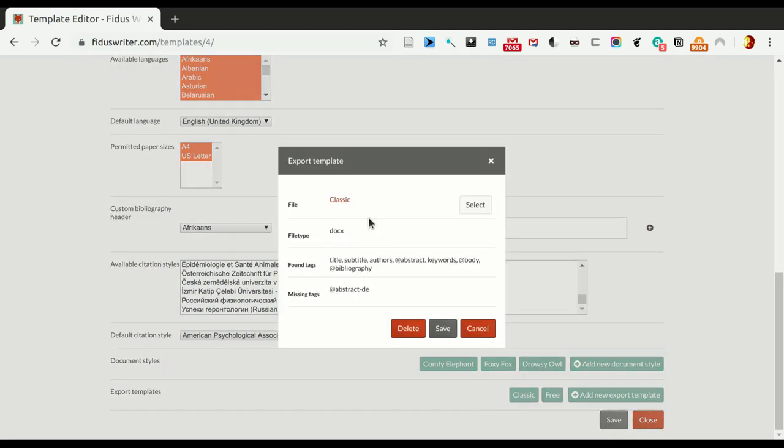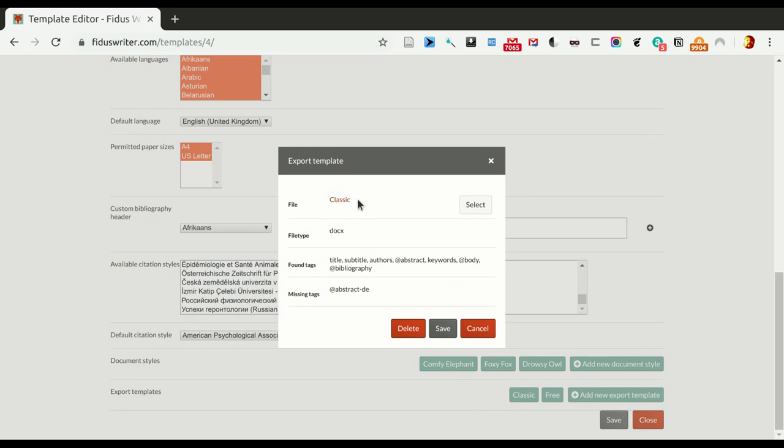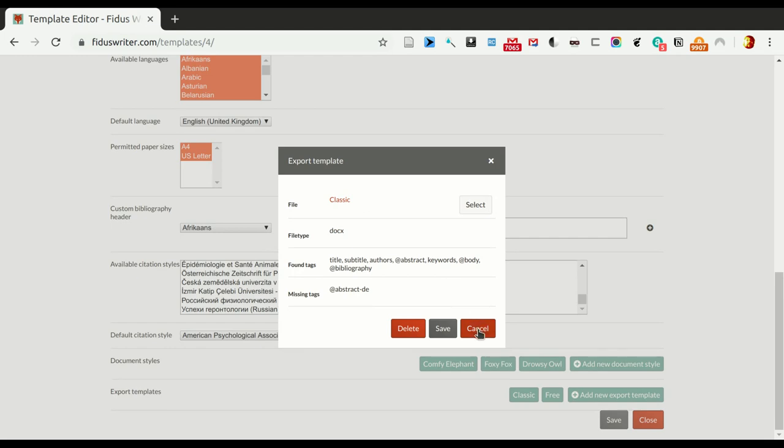So, you can see, so the file in this case is called classic for .docx, and these are the sections that it has found. It has found a title, a subtitle, authors, abstract, keywords, body and bibliography. It hasn't found an abstract DE, which is the new section, which is not that strange, because we just added it and it's not in the template file. That we can look at in another tutorial.